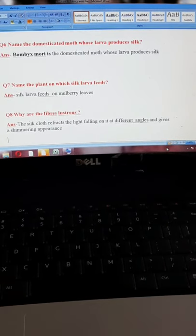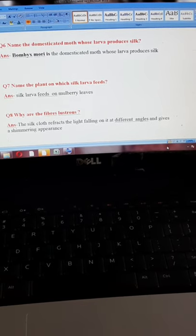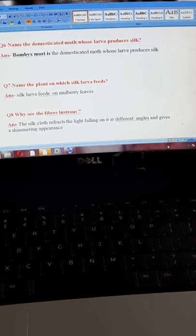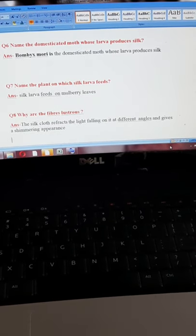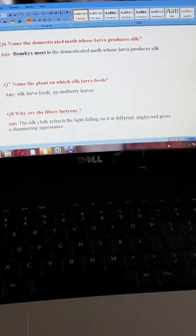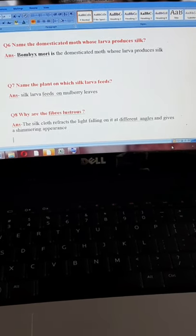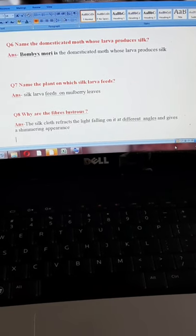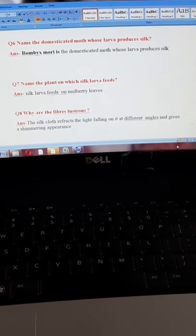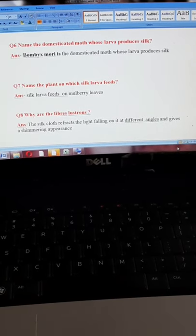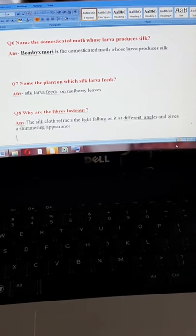Question six is very simple: name the domesticated moth whose larva produces silk. Most students will say silkworm — and you are absolutely correct. But when I told you about the roundup, I mentioned the scientific name of mulberry silk moth. That is Bombyx mori. So, Bombyx mori is the domesticated moth whose larva produces silk.